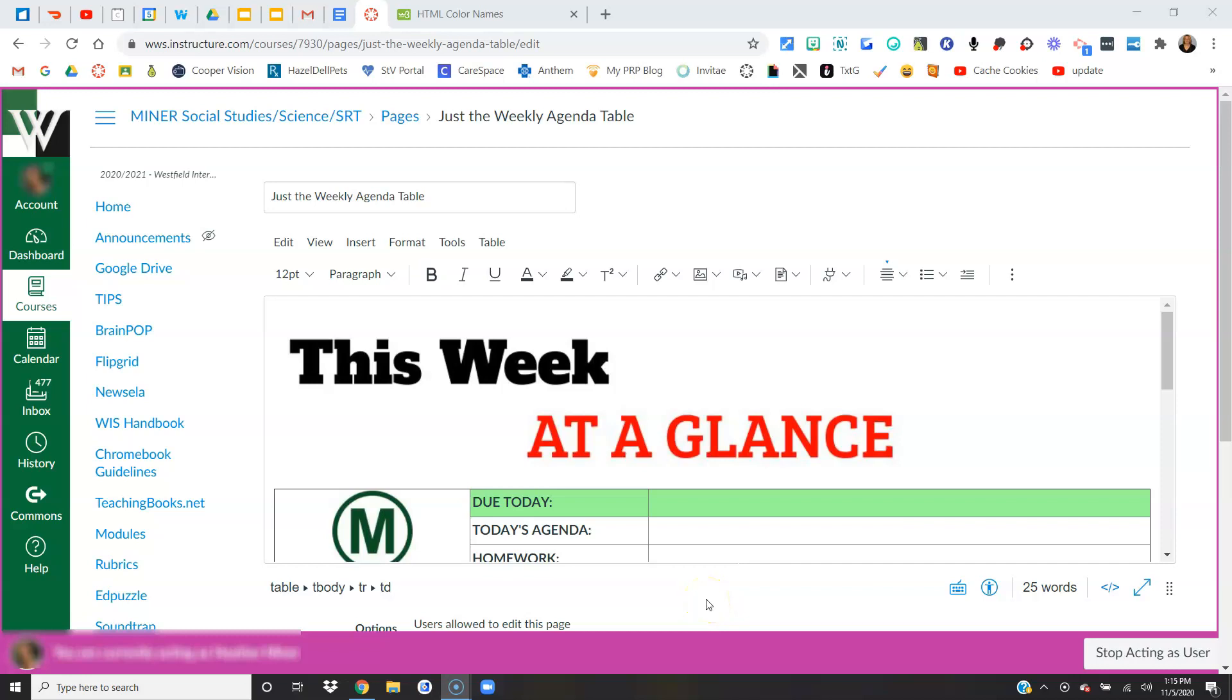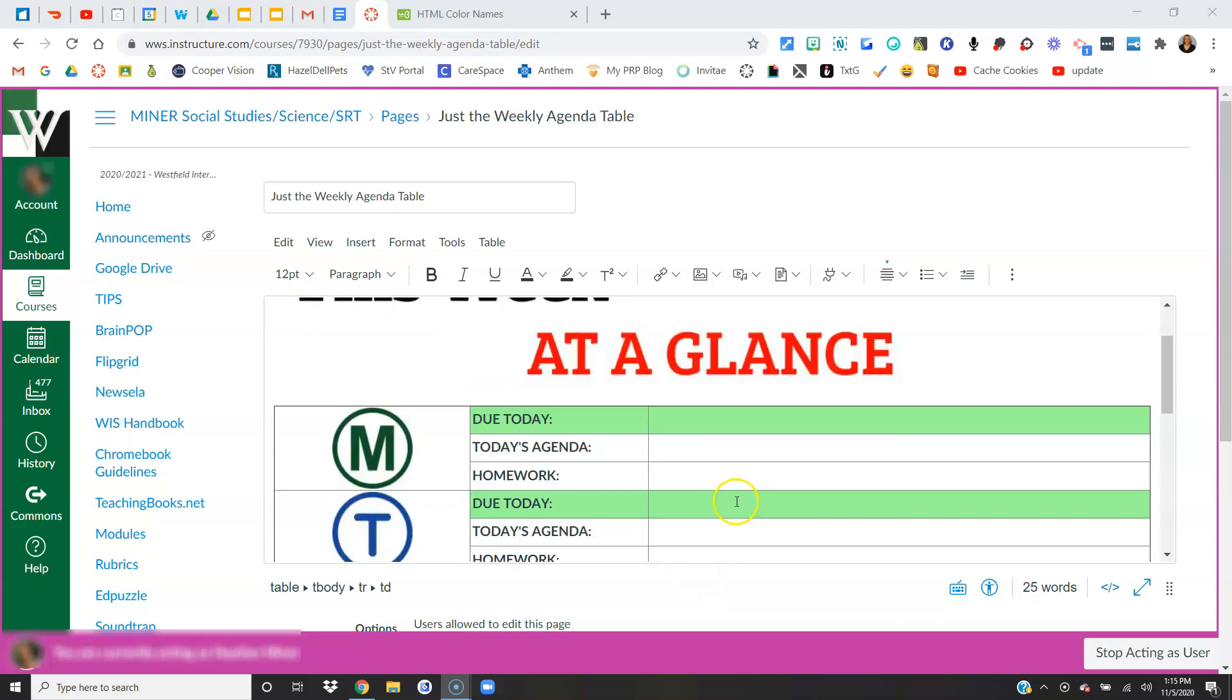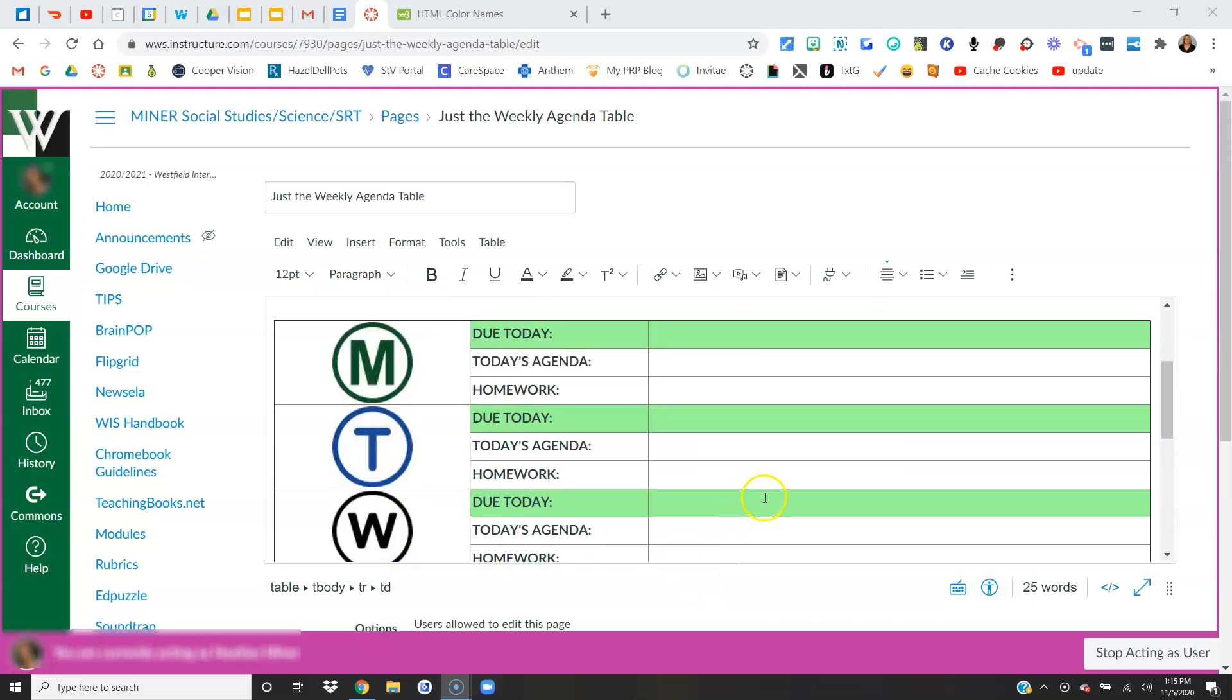This video is going to show you how you can adjust your table inside of Canvas by adding rows and changing colors. So here I've got a table started and what I want to do is add a row in between each day.